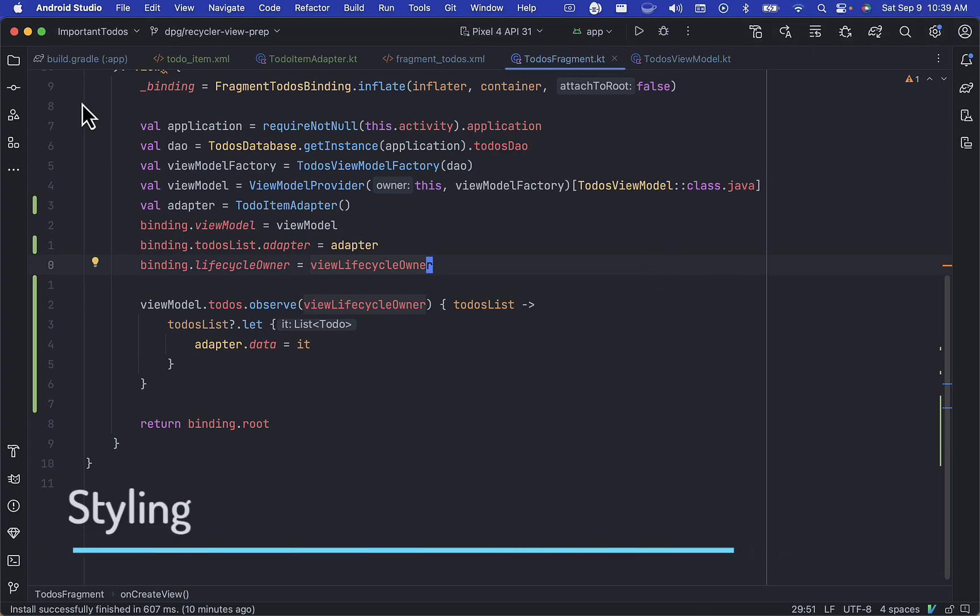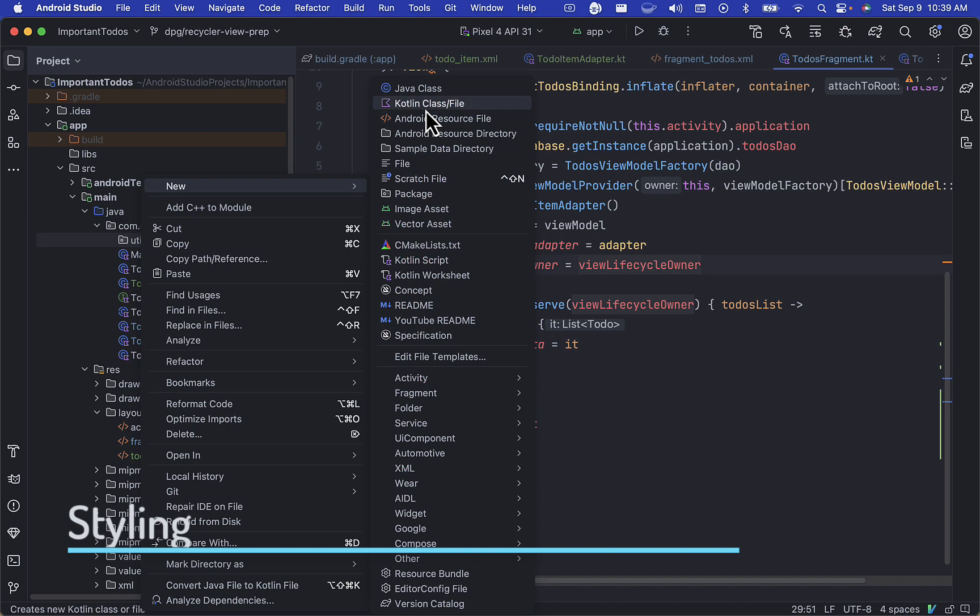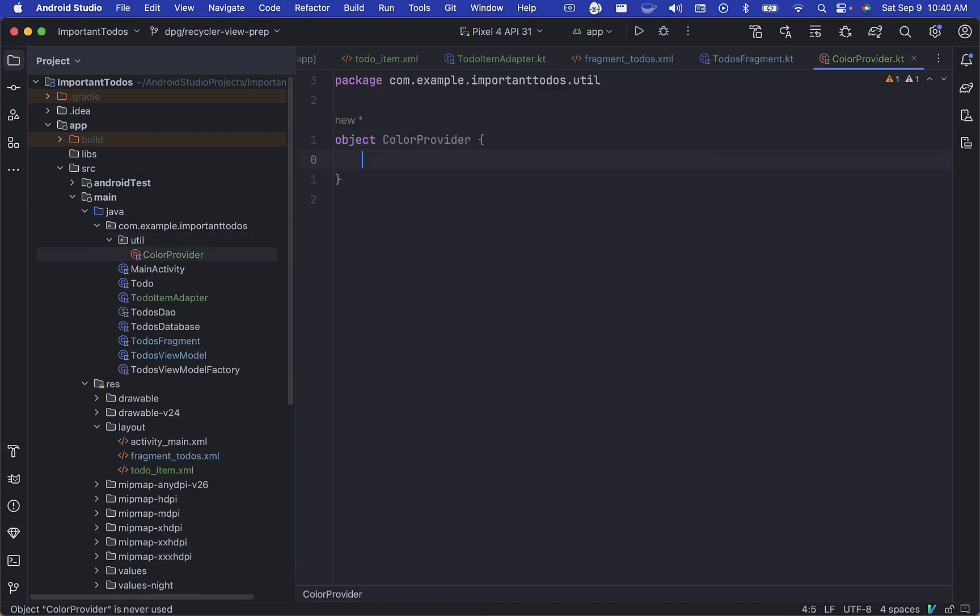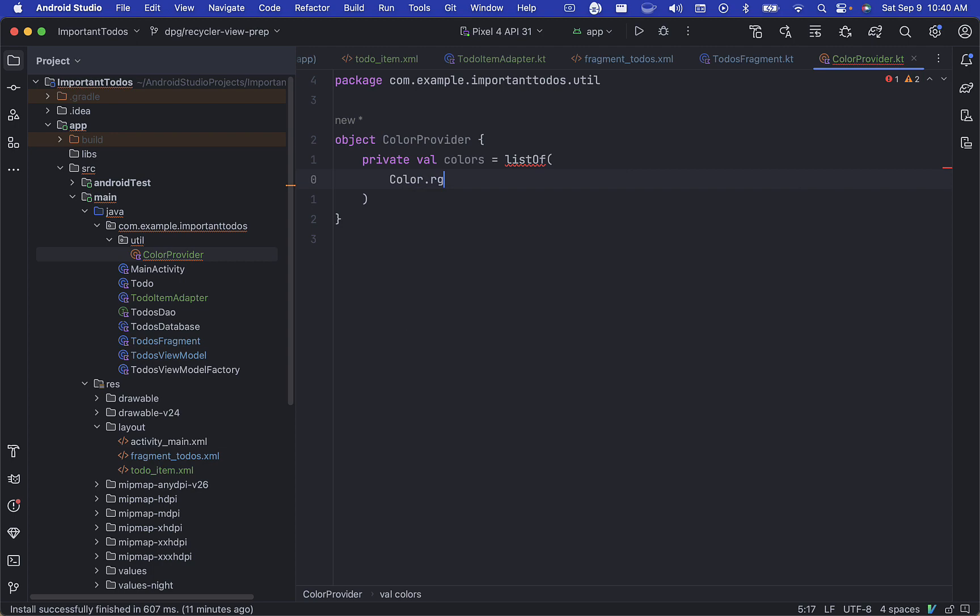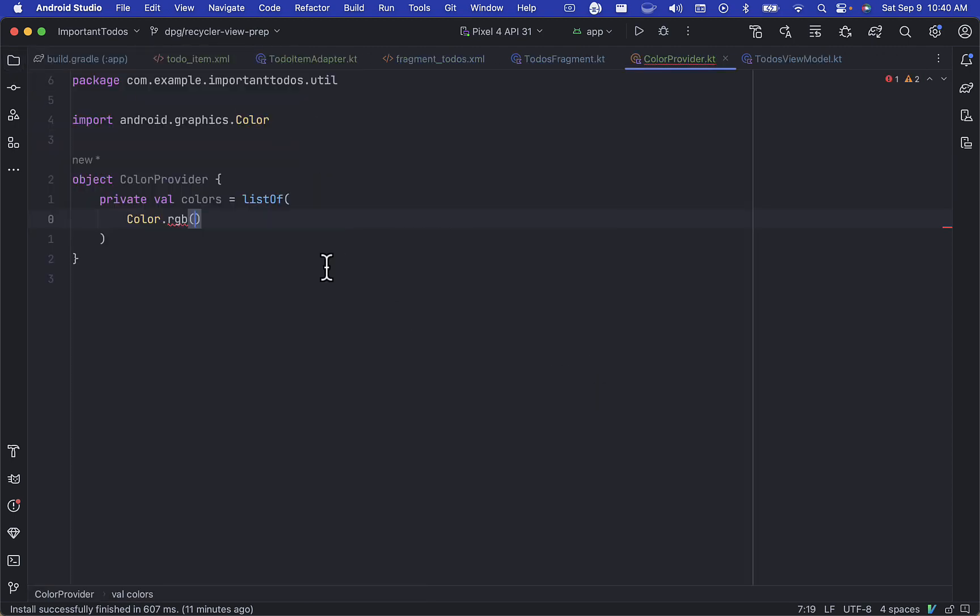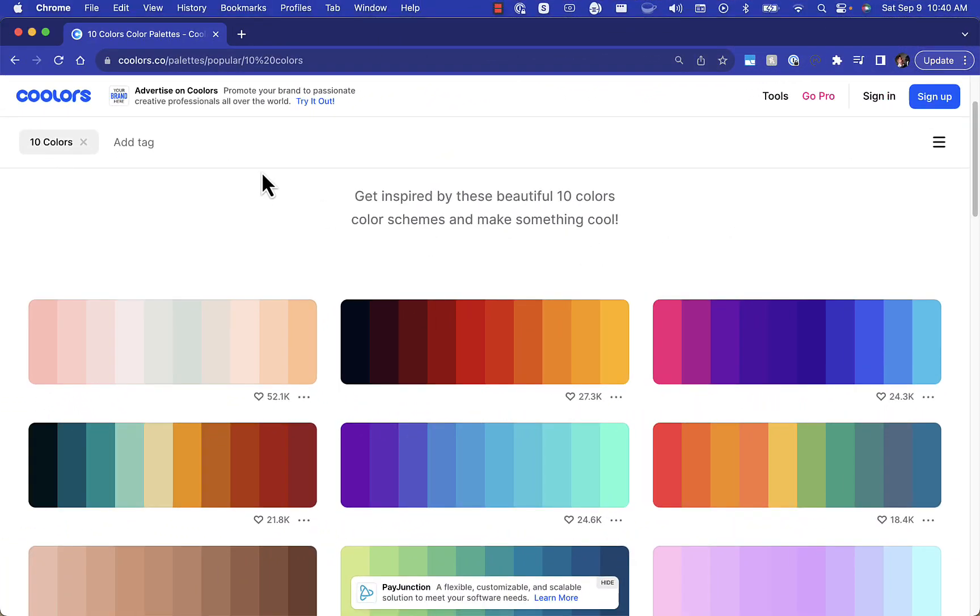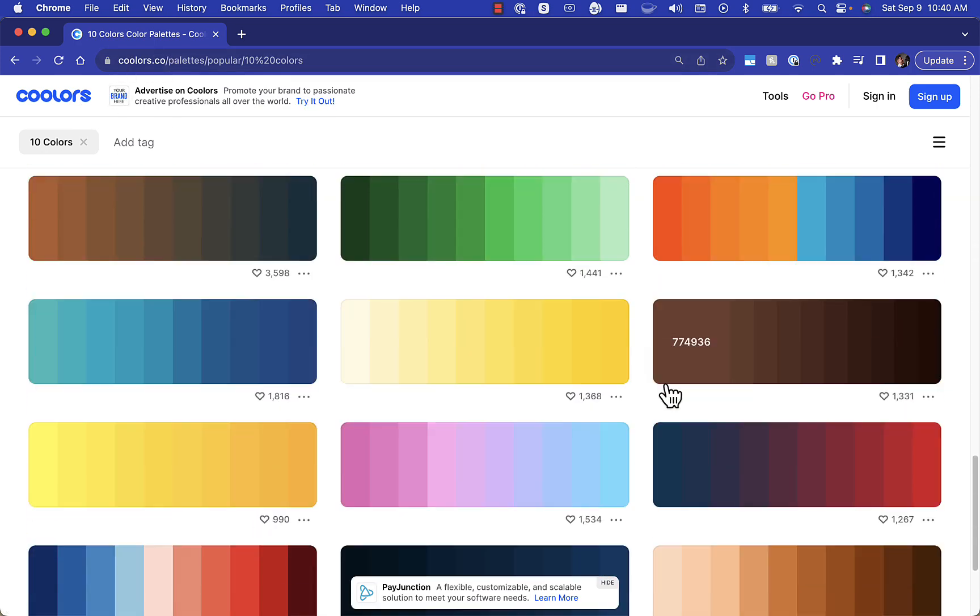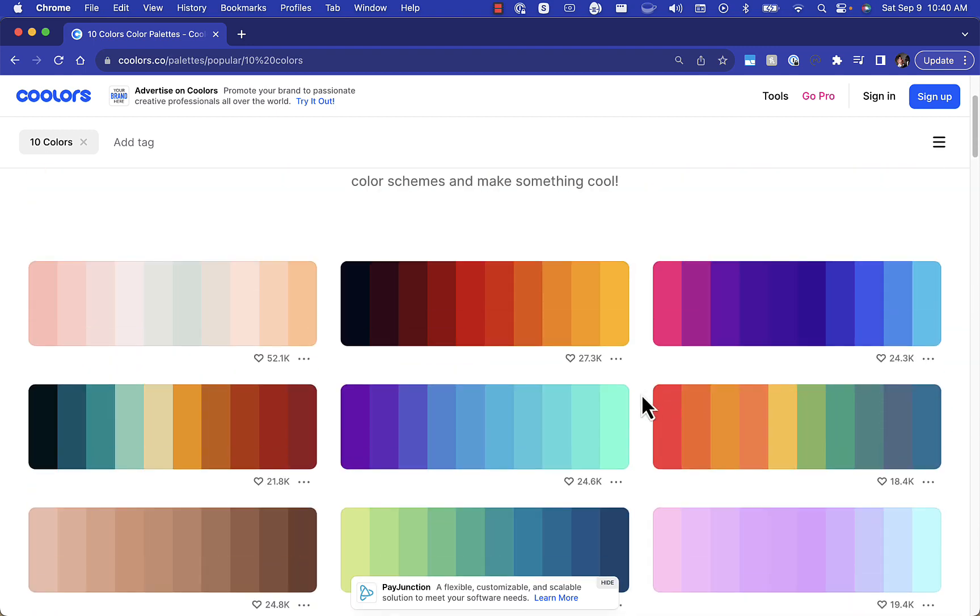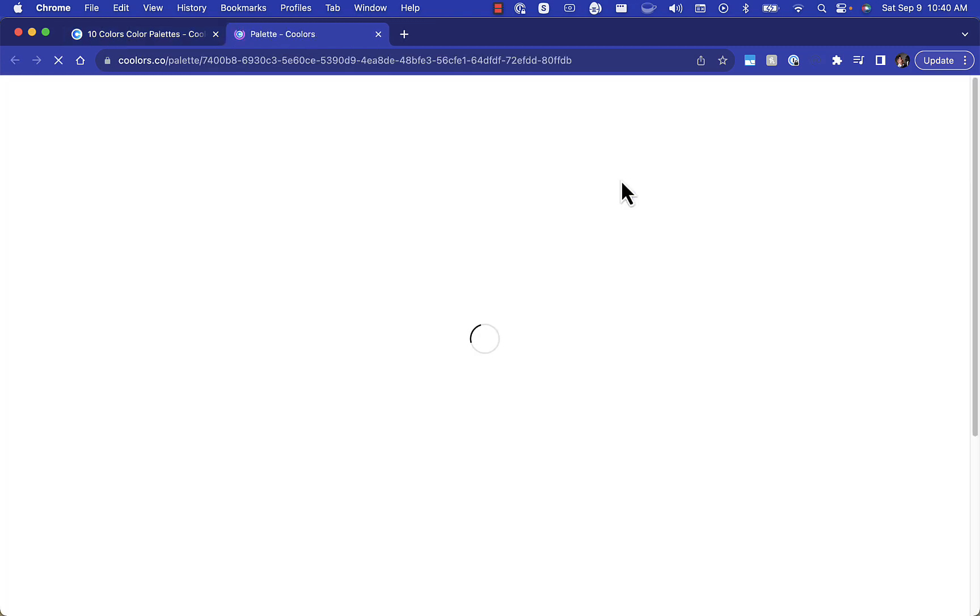Finally, let's add a bit of styling to our recycler view. We'll create a color provider object inside of our utility package, and here we're going to define a list of colors using color.rgb. I found a really neat site called coolers.co, and there's so many really beautiful palettes that we can use. I'm going to choose this one that's a gradient of purples and blues or teal.